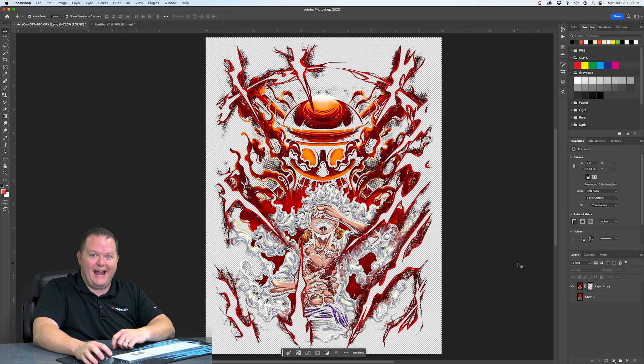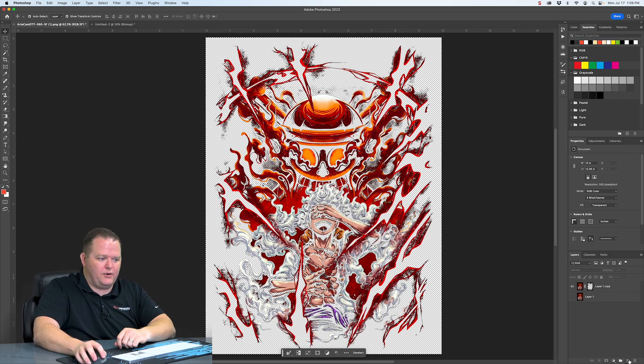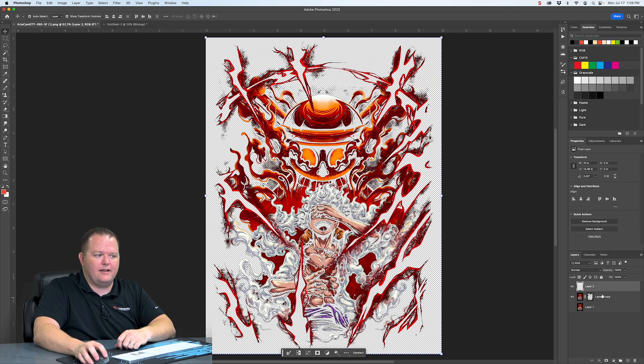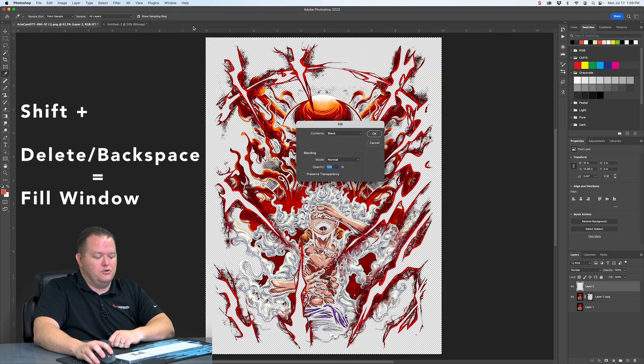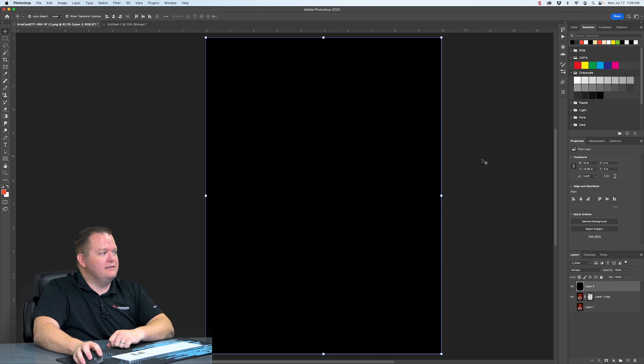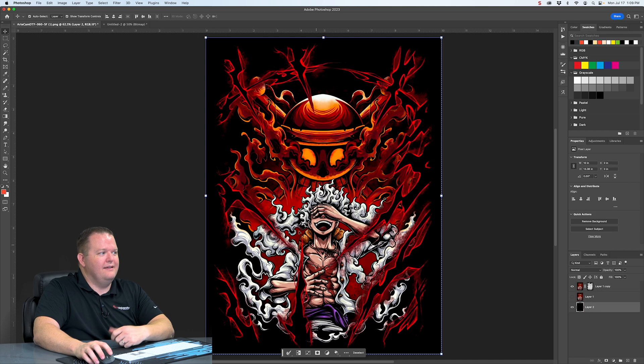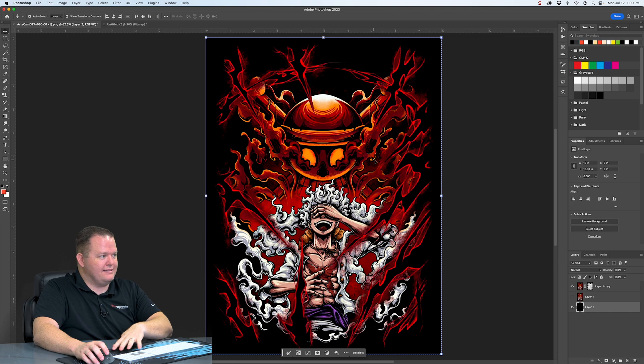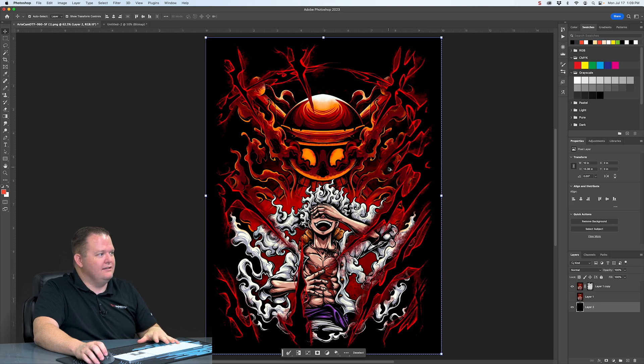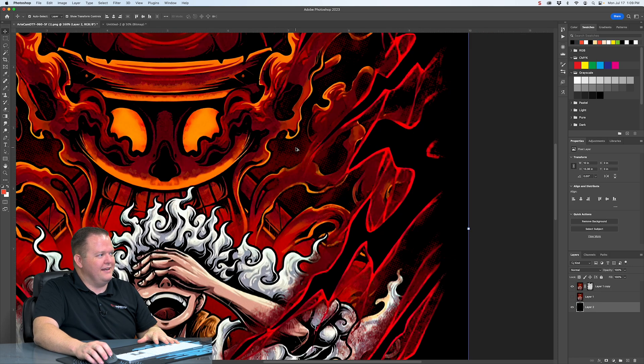And there's our halftoned image. If you want to test what it looks like, you want to create another layer like we did before. Use Shift Delete or Shift Backspace. Make it a black layer. There's what our halftone image looks like. And it's kind of hard to tell. But yeah, we are halftoned in here. That was kind of the point, right?